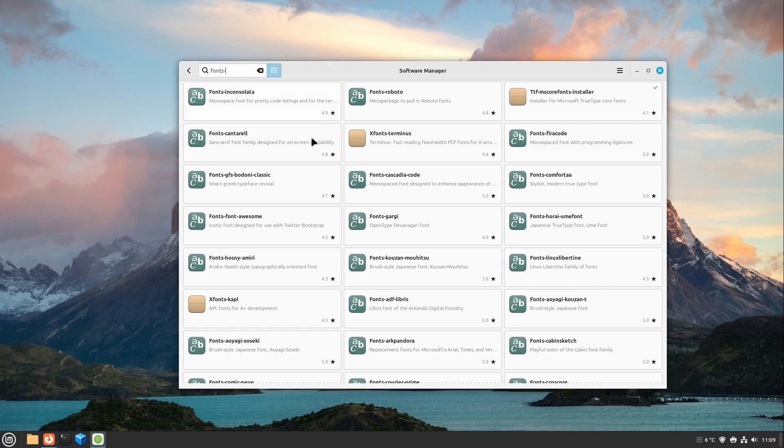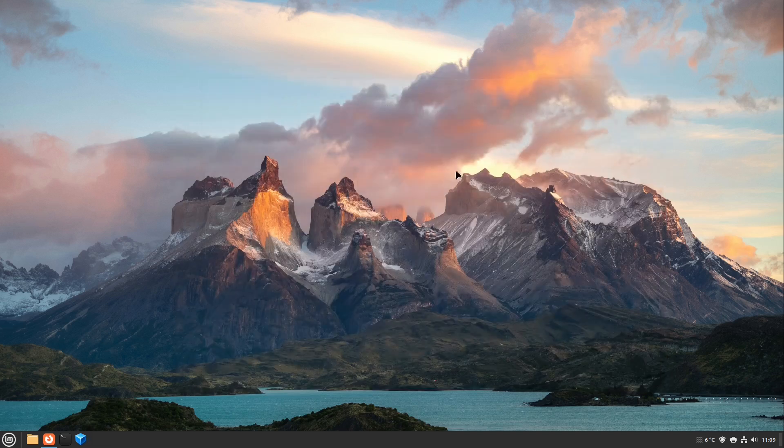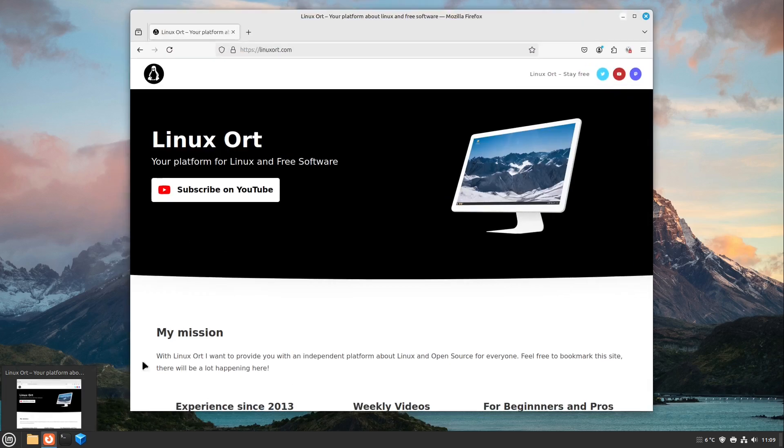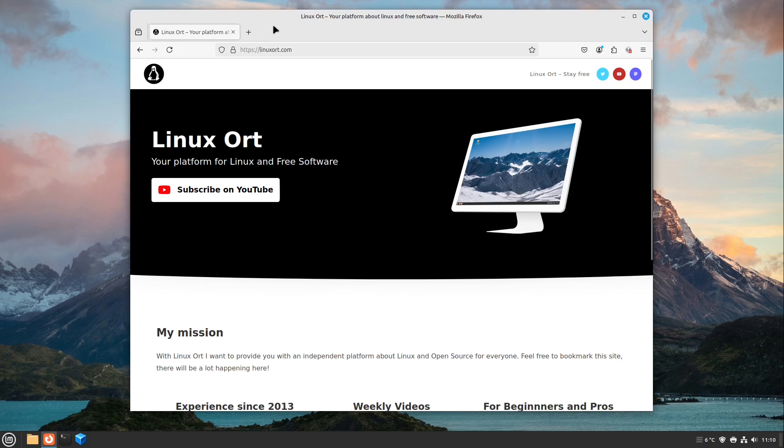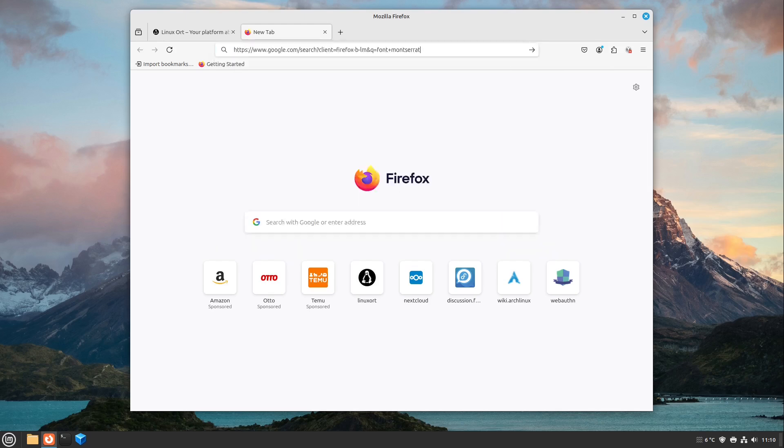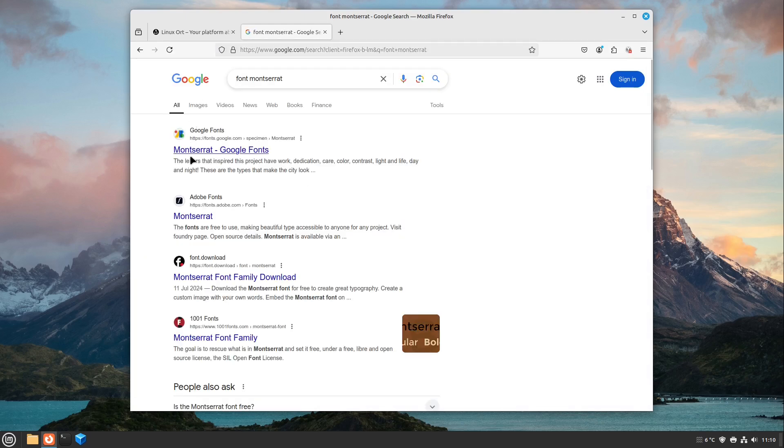But if you don't find your font in the software manager, then we have to install it from external sites. And I would say let's come to the third part of the video, which is also kind of easy. For example, let's search for the font Montserrat. Here we see the Montserrat font and I open this up in Google Fonts.